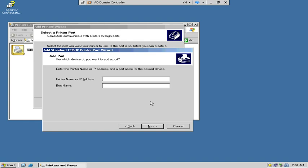So configured, the printer that we are adding is actually configured with an IP address, 192.168.10.252. And the port name, you can name it whatever you want, but I like to leave it default, IP underscore, and then the IP address.